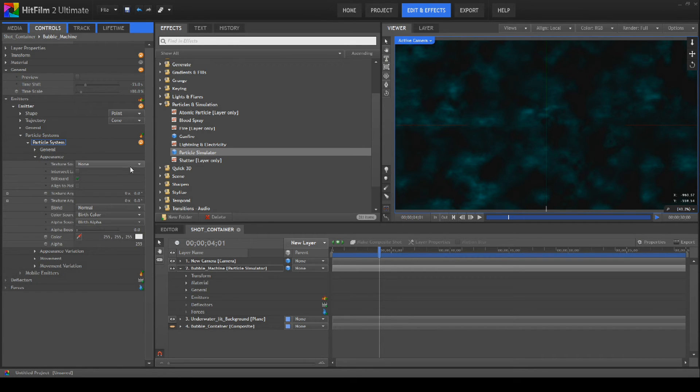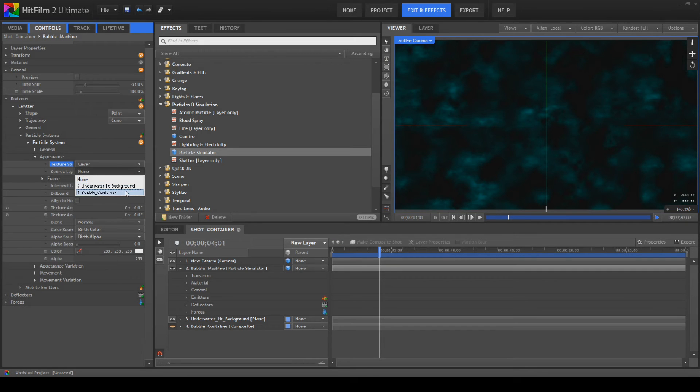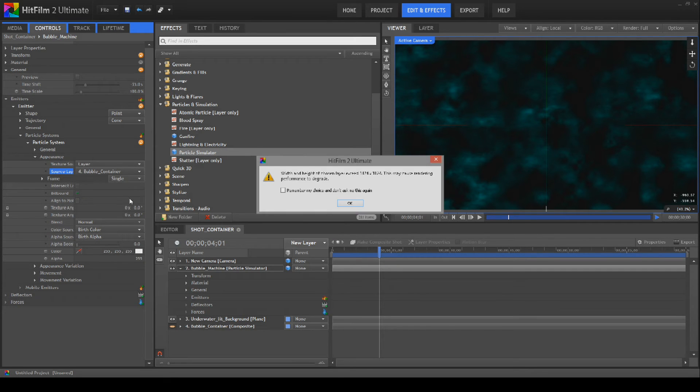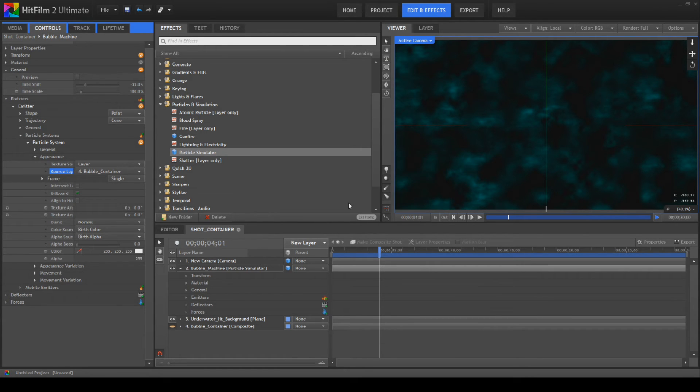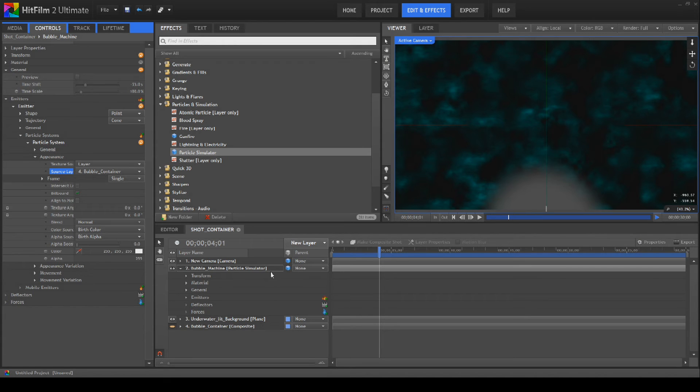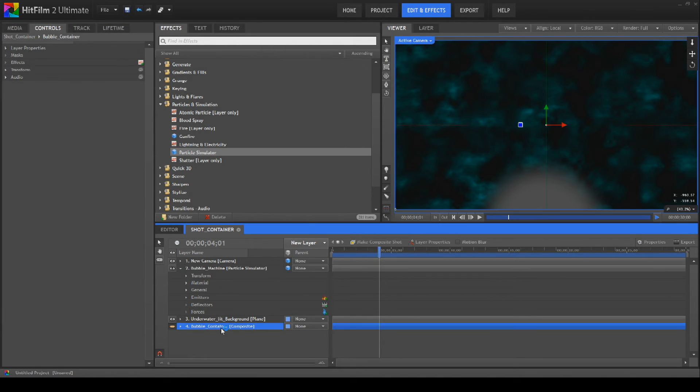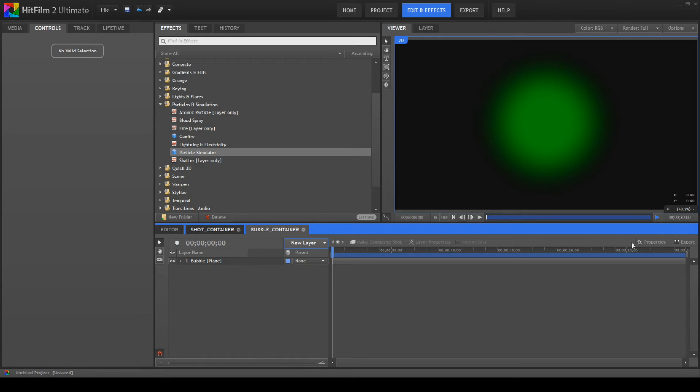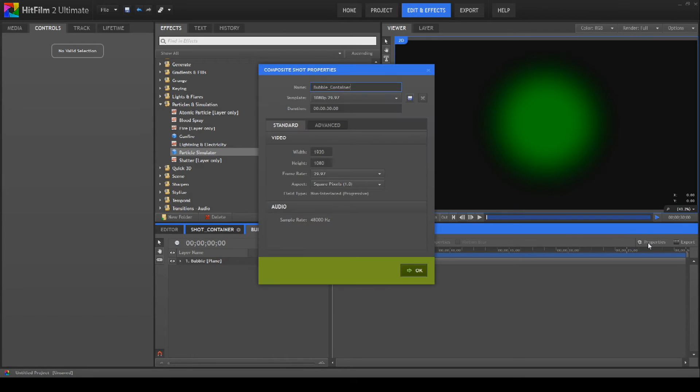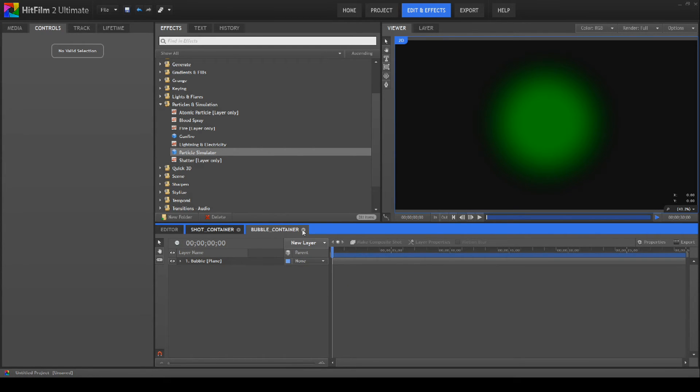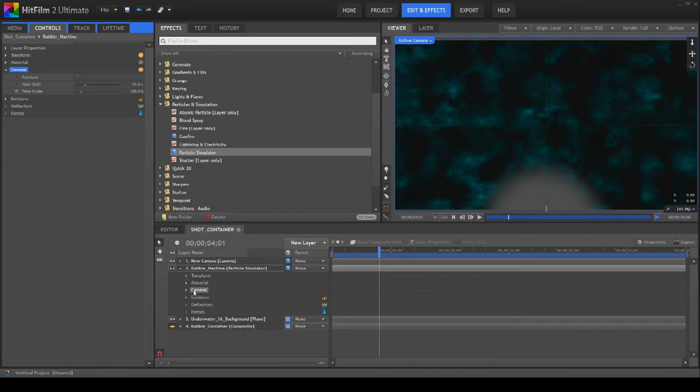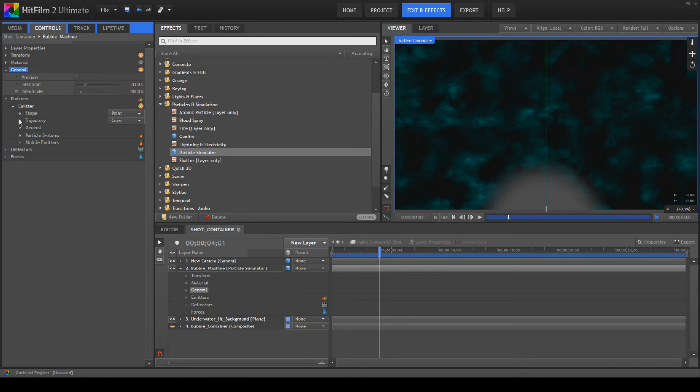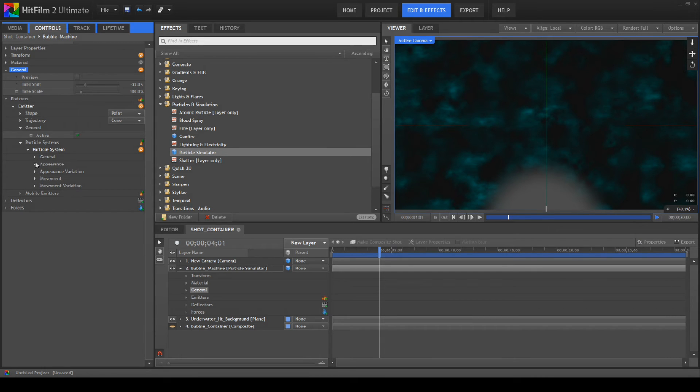And we can close that then. Appearance, we're going to go texture source layer, we're going to go for the bubble container. I don't know why that was 1024 by 1024, I'm just going to open that up and check why that is. It isn't, so I have no idea what it's talking about. It's being completely ridiculous, which is no surprise with HitFilm, let's be honest. Anyway, let's get back to the job in hand. We're looking at the particle system, we've got the appearance.